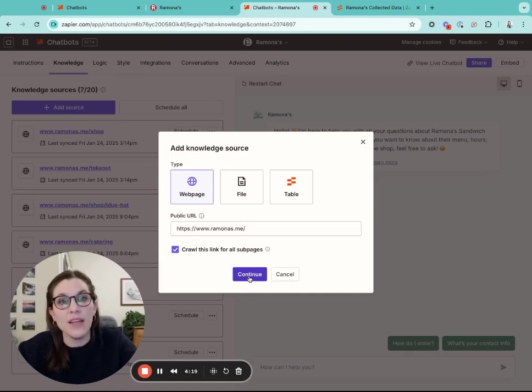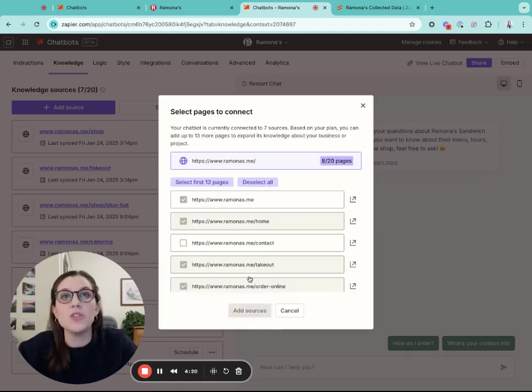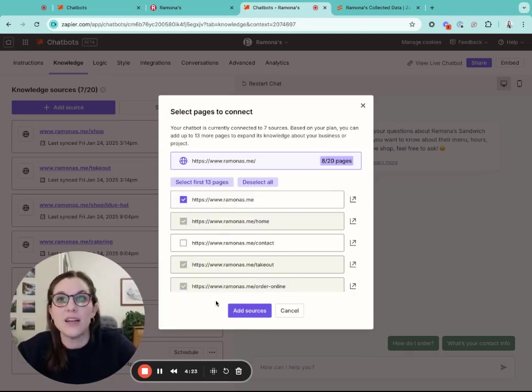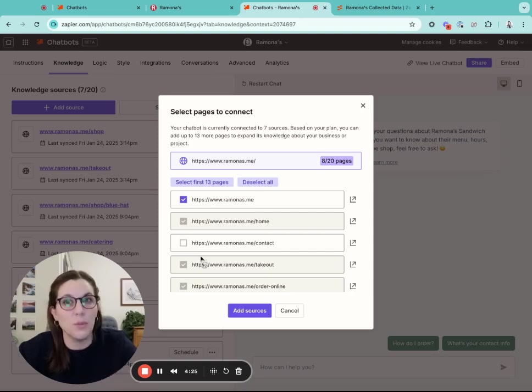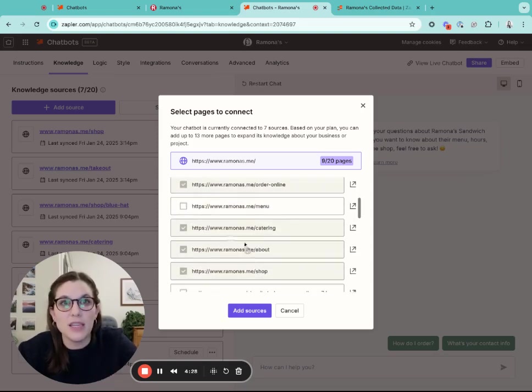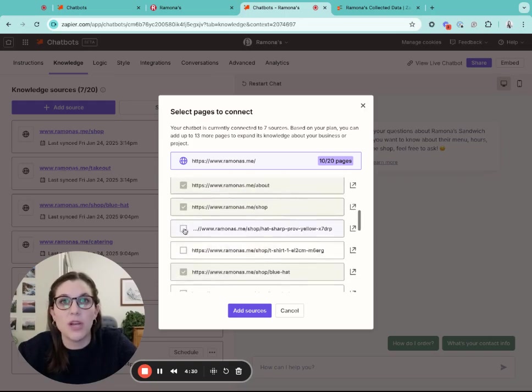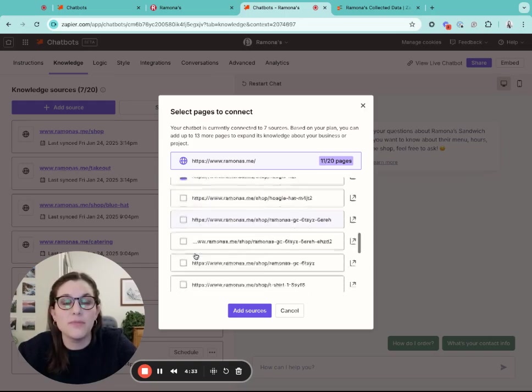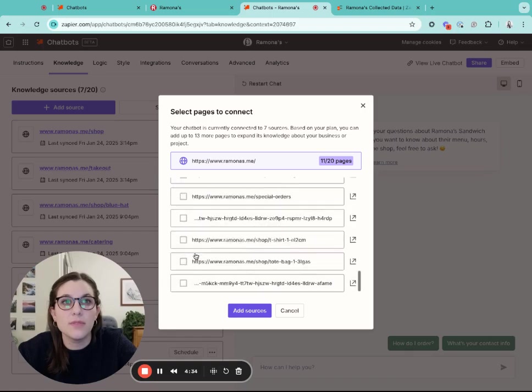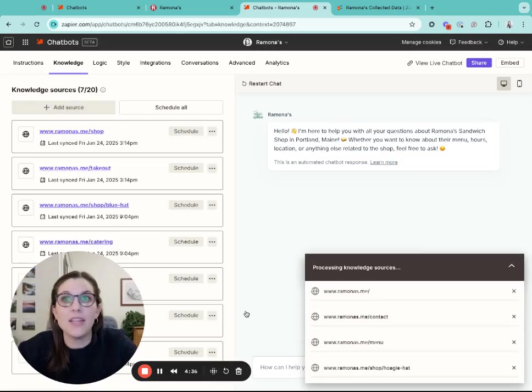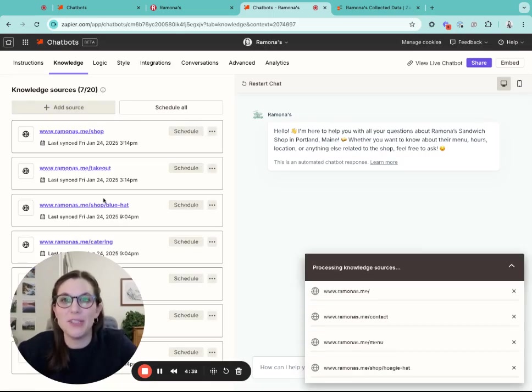When you do that, it's going to look for all those sub pages and give you a list here of your possible options of web pages to scrape. I'm going to go in and select the other web pages that I want the chatbot to have knowledge about. Clicking add sources will then connect all of those to your chatbot.